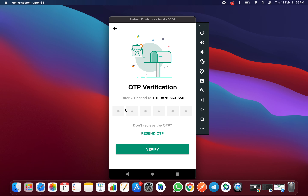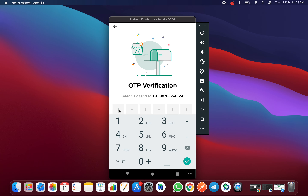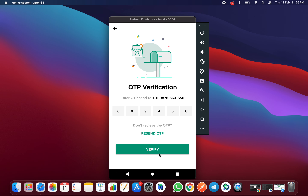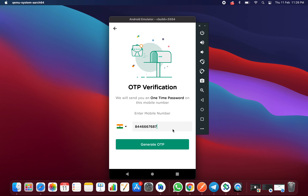This is only the UI design part — the other functionality you need to implement yourself. Here you enter your 6-digit OTP and click the Verify button to submit it. If you want to resend the OTP, you can click the Send button again. These are the two screen UI designs for OTP verification.